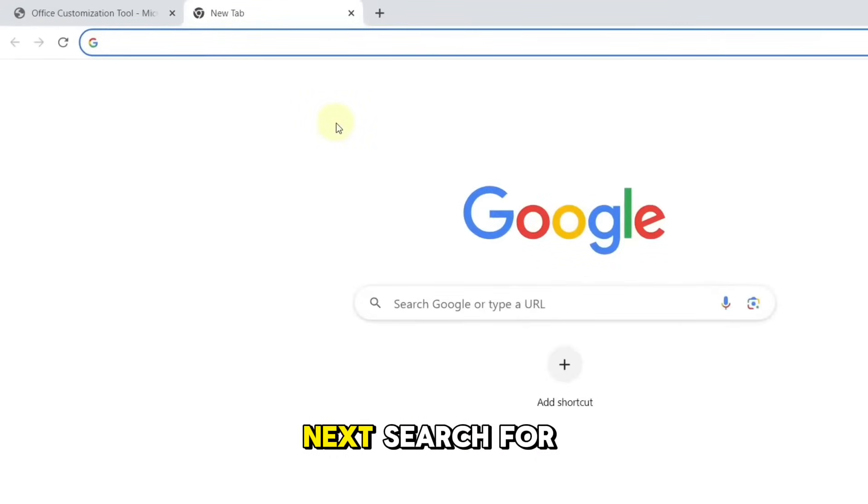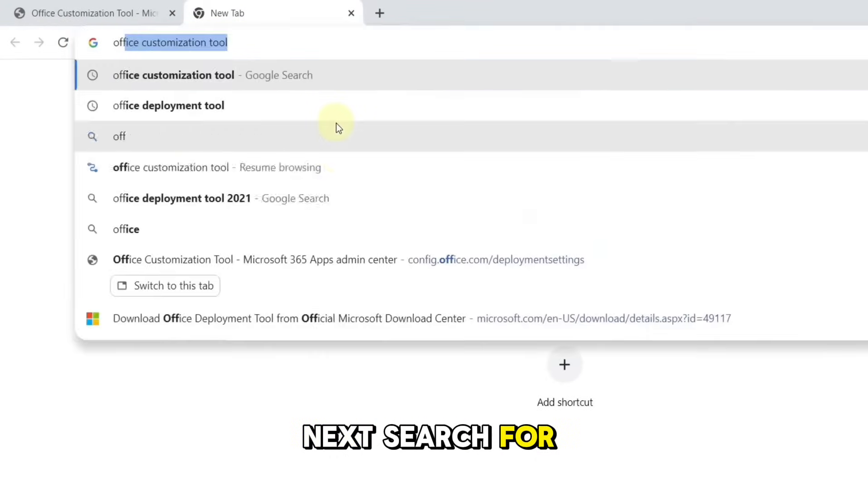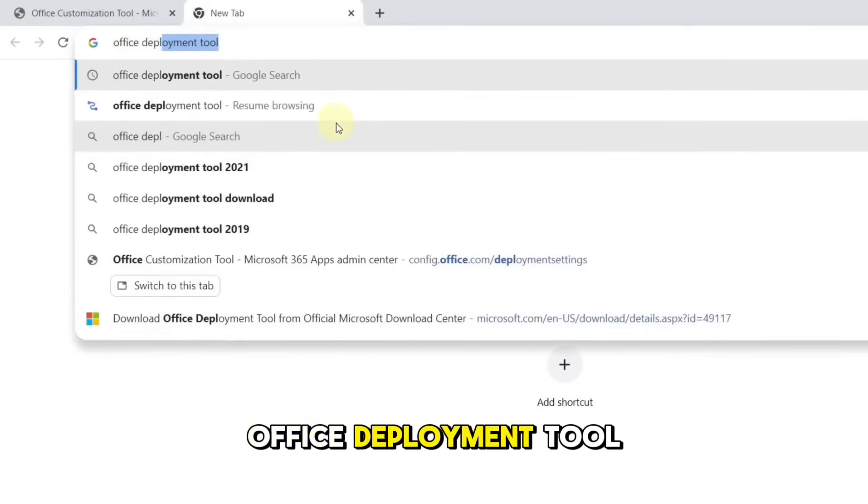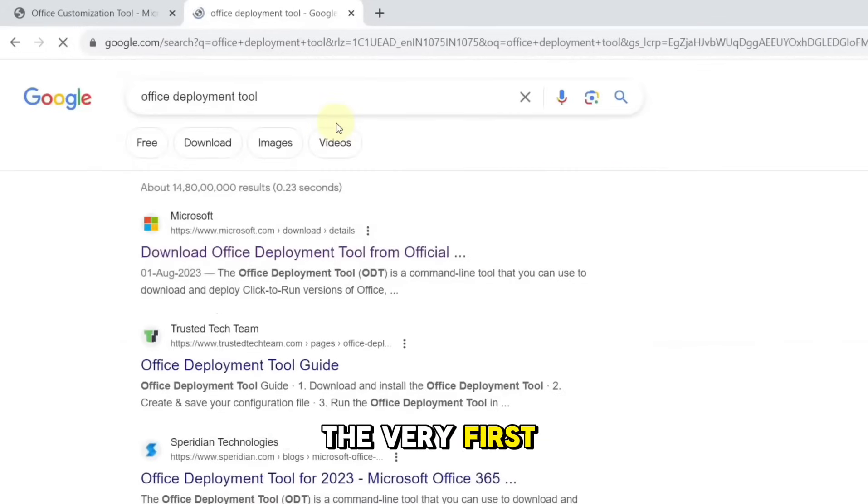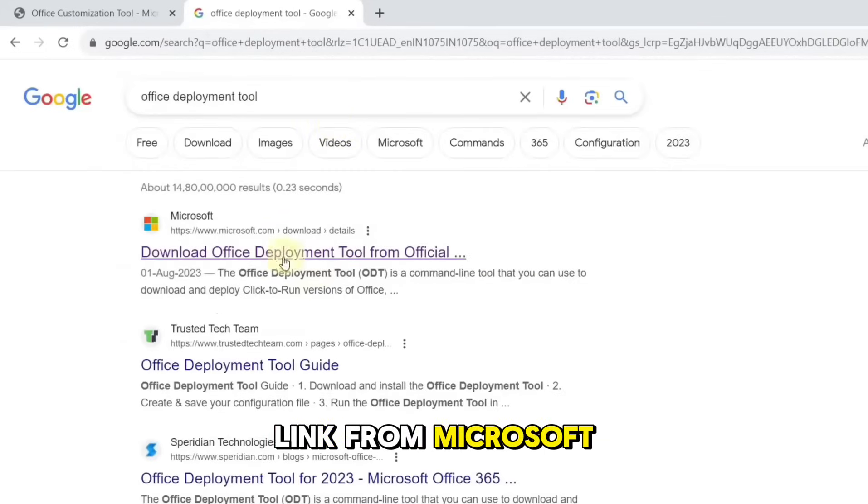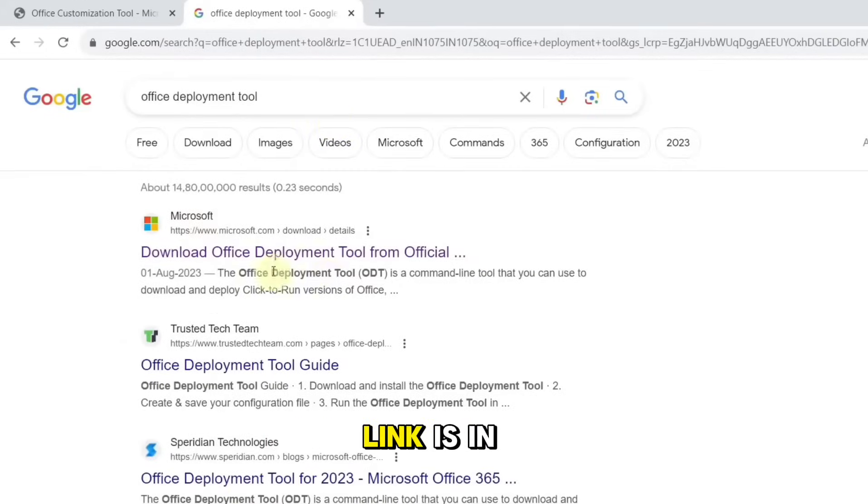Next, search for Office Deployment Tool and click on the very first link from Microsoft. Link is in description.